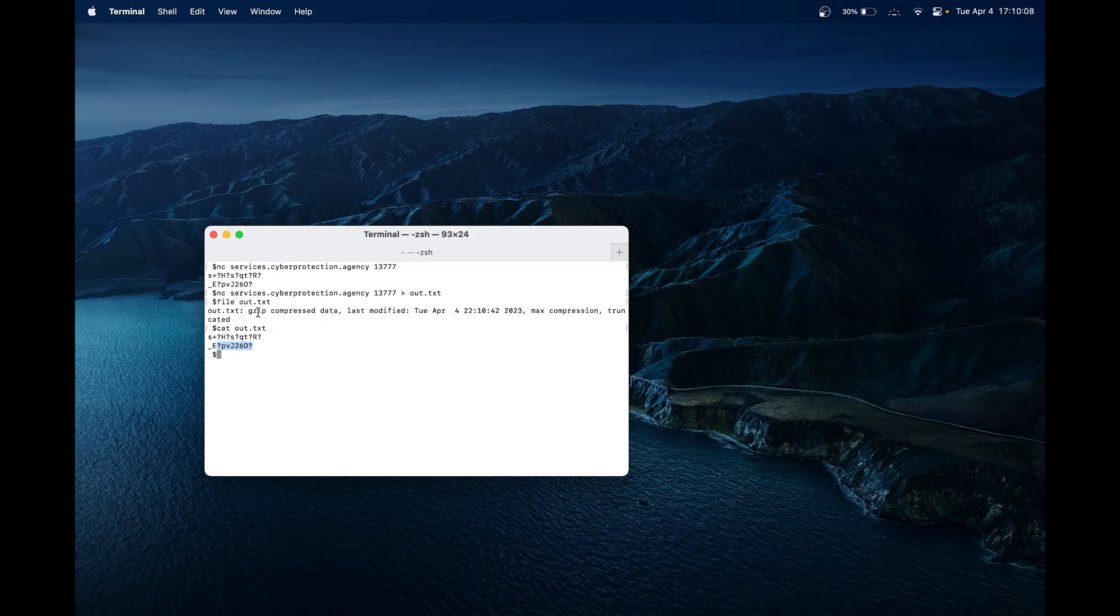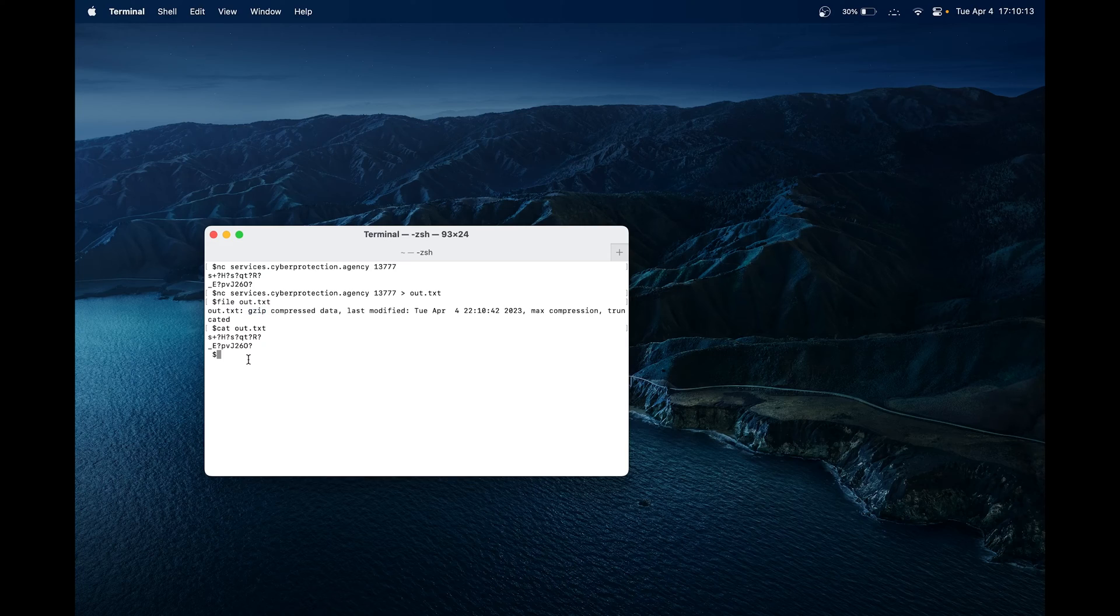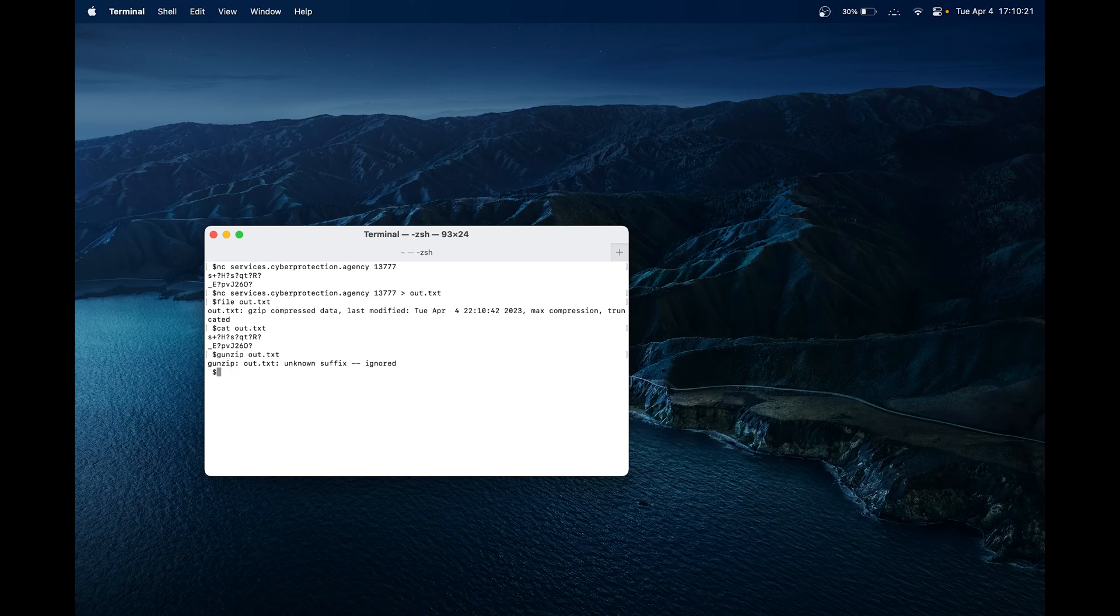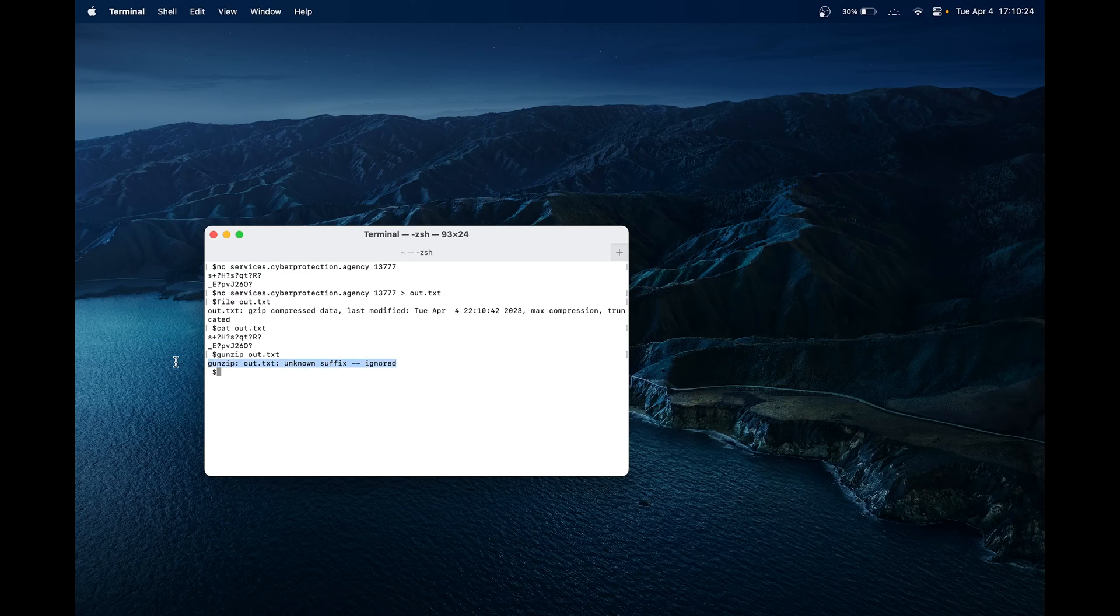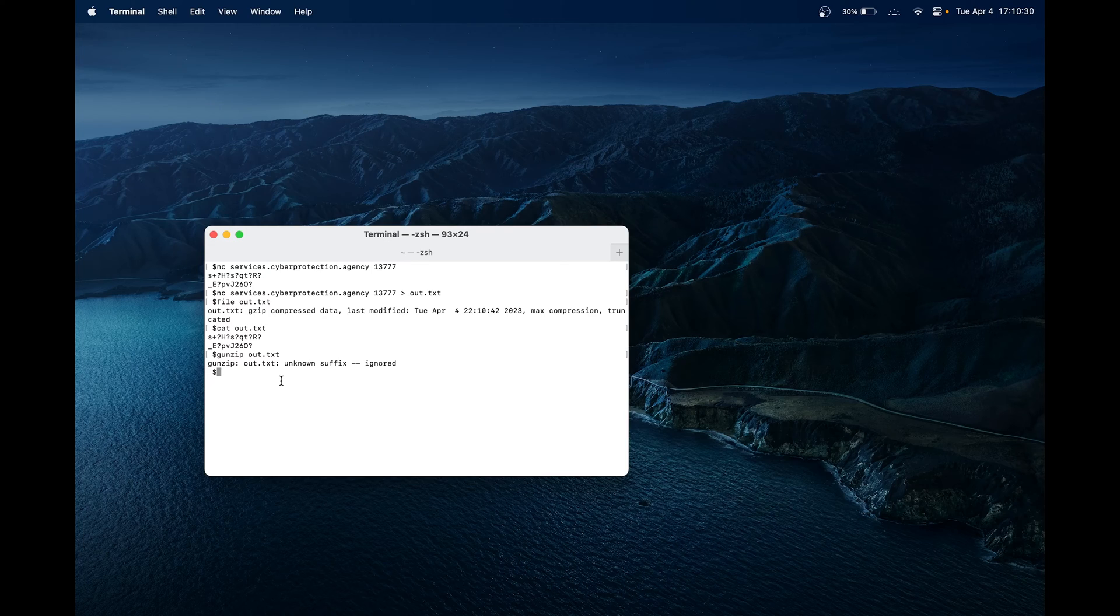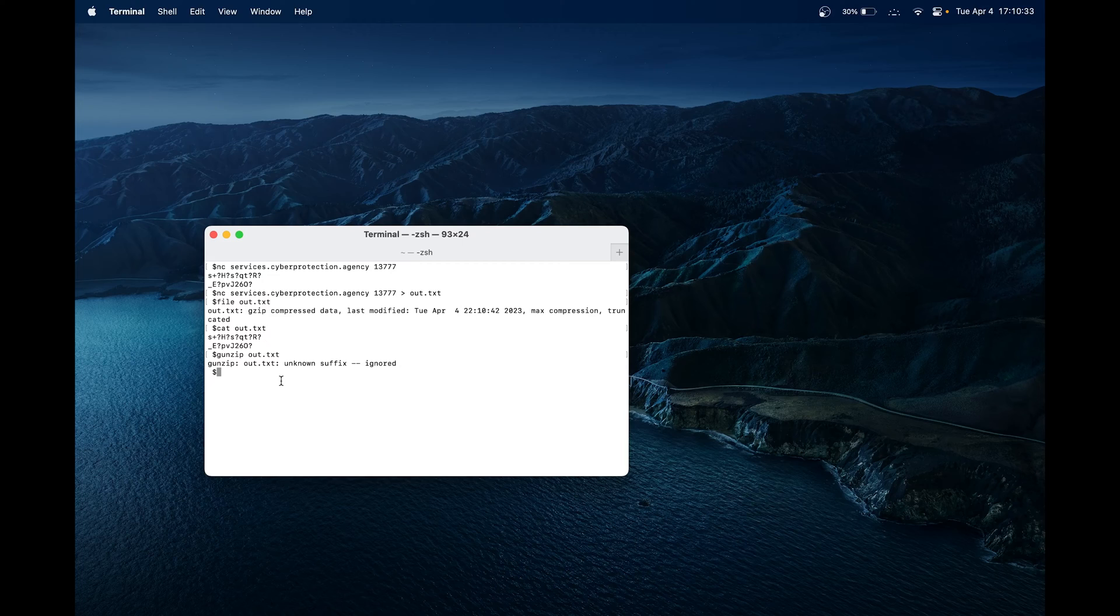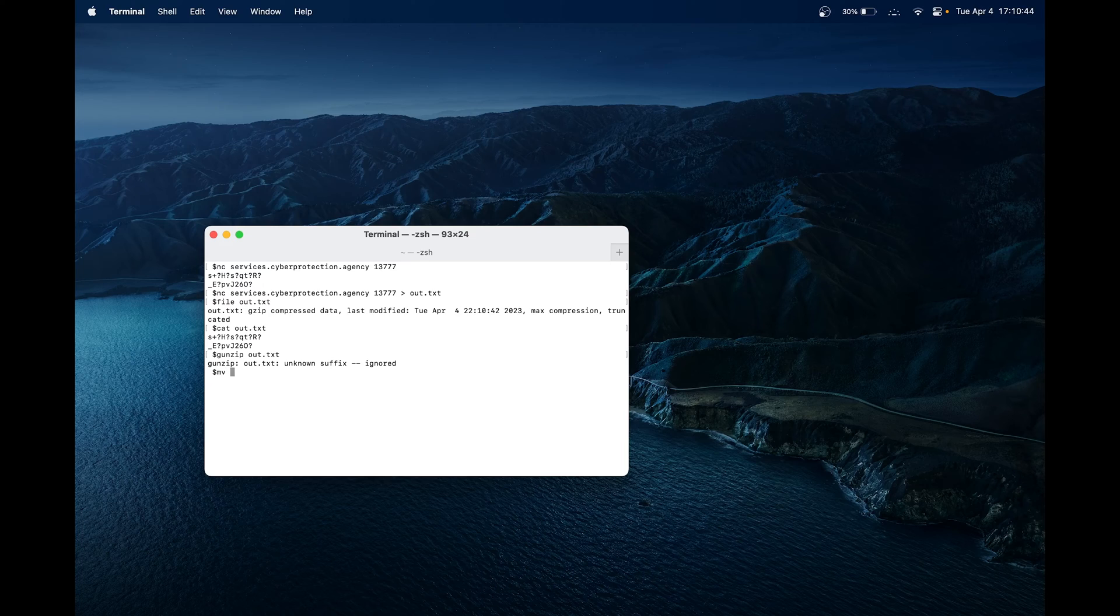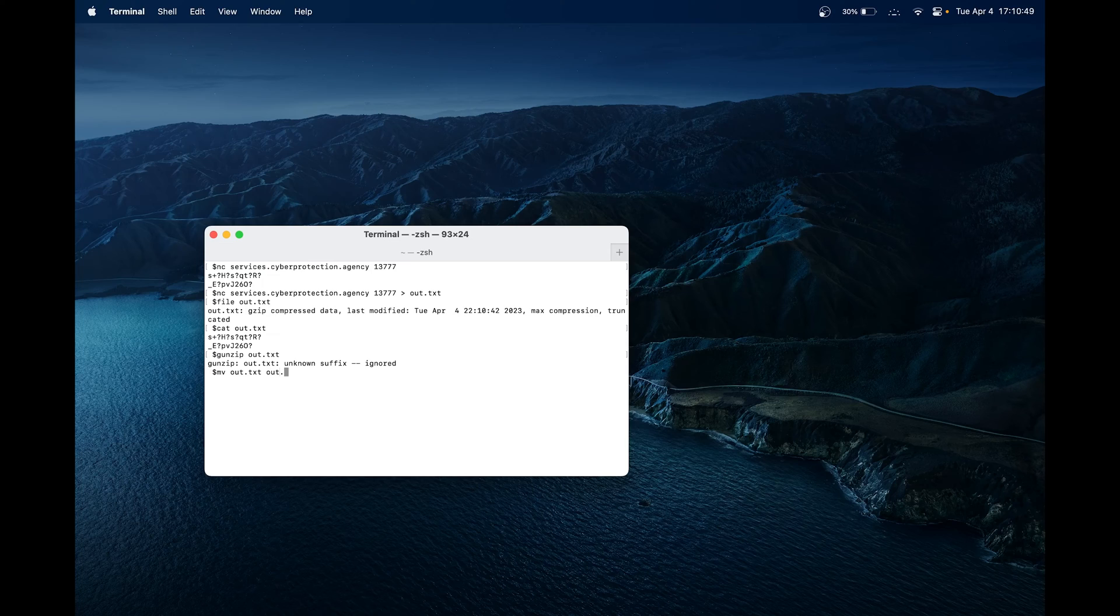Since we know it's a gzip, we can try to unzip it. A common unzipper is gunzip. We can do gunzip and then the name of our file, out.txt. It seems that it has been ignored. We got an error that says unknown suffix ignored. That can mean that since the file is in a .txt format, it's not registering properly because a gzip compressed file has to be .gz. So we can change the name of the file. A quick way to do that using the terminal is mv. We're going to move it from out.txt to out.gz. Now our file name has changed.